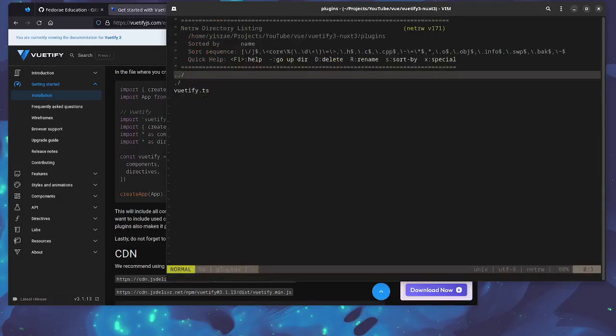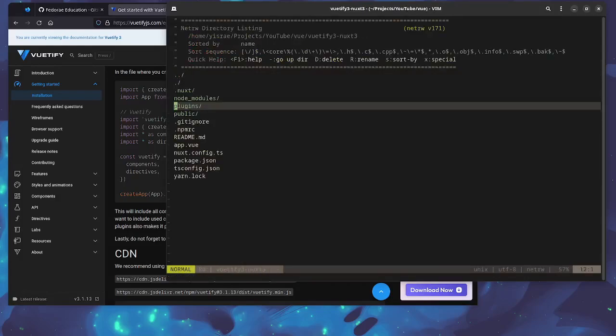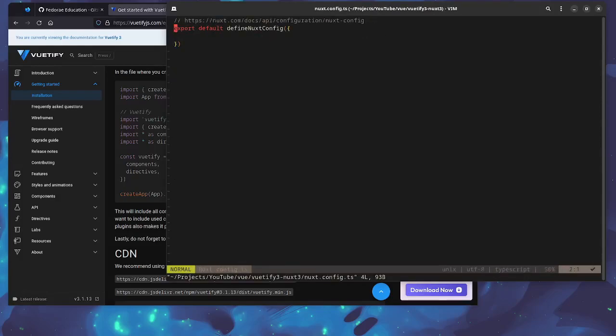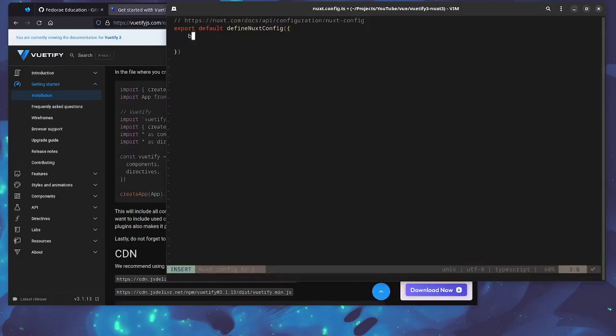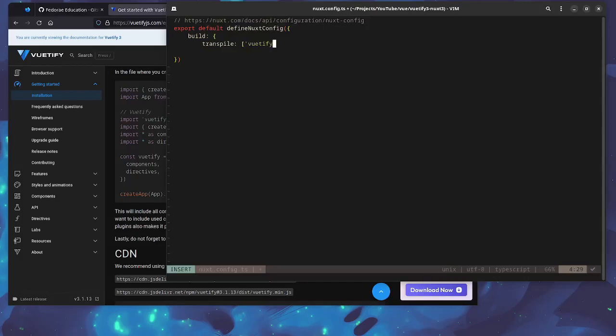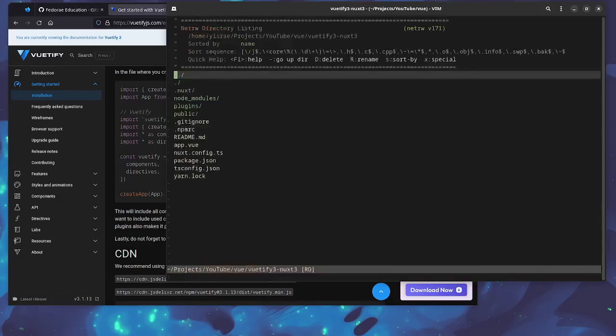We're going to go to our Nuxt config. Actually, we're going to need to transpile Vuetify. So we're just going to build transpile and we'll just add vuetify to the array here. Close this out and that is it.